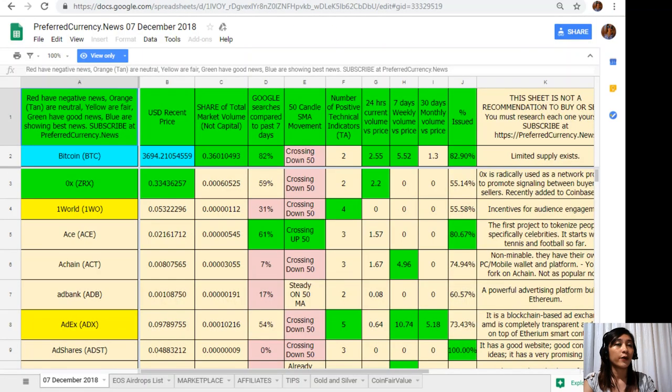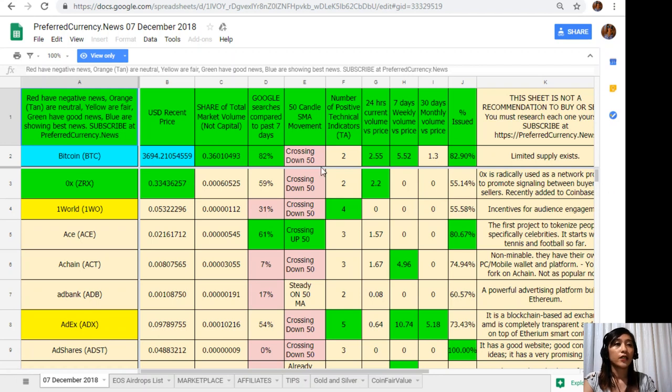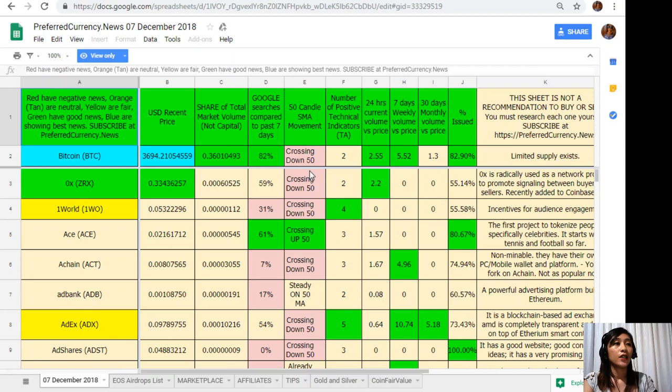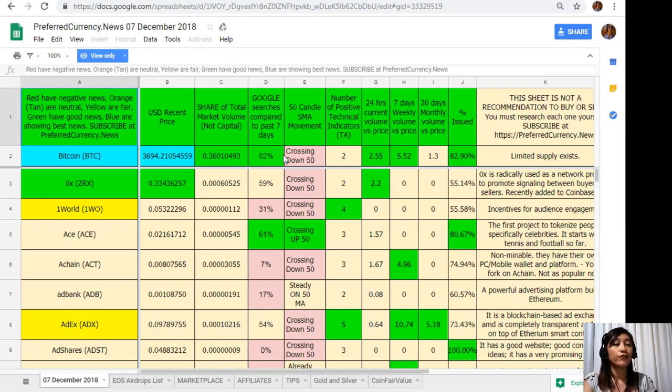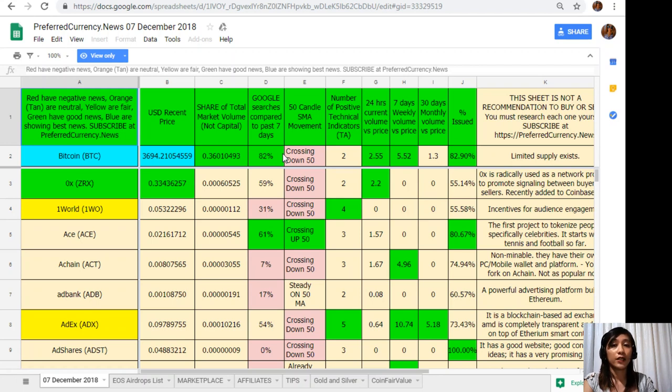Here now this is Donald's analysis for the day. As you can see here it is filled with different colors. We should take note that the red colored cells would bring us negative news, the orange or tan colored cells are neutral, yellow are fair, green have good news, and blue shows the best news. We highly recommend that you should pay more attention to the blue and green highlighted tokens since they will be giving you positive feedback about that specific cryptocurrency.